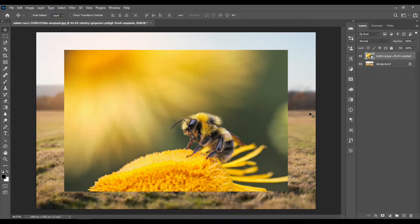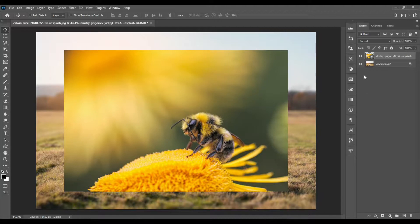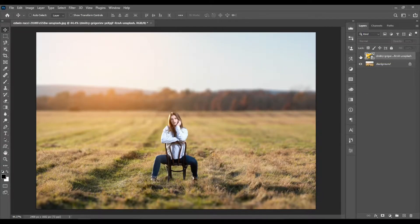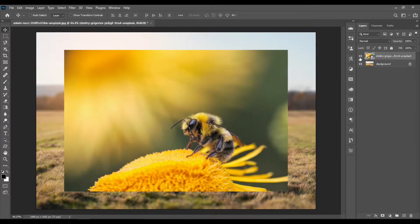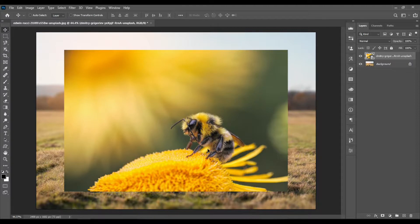So as you guys can see, I've opened those two photos on two separate layers. This is the first background layer, and this is the layer above with the bee.